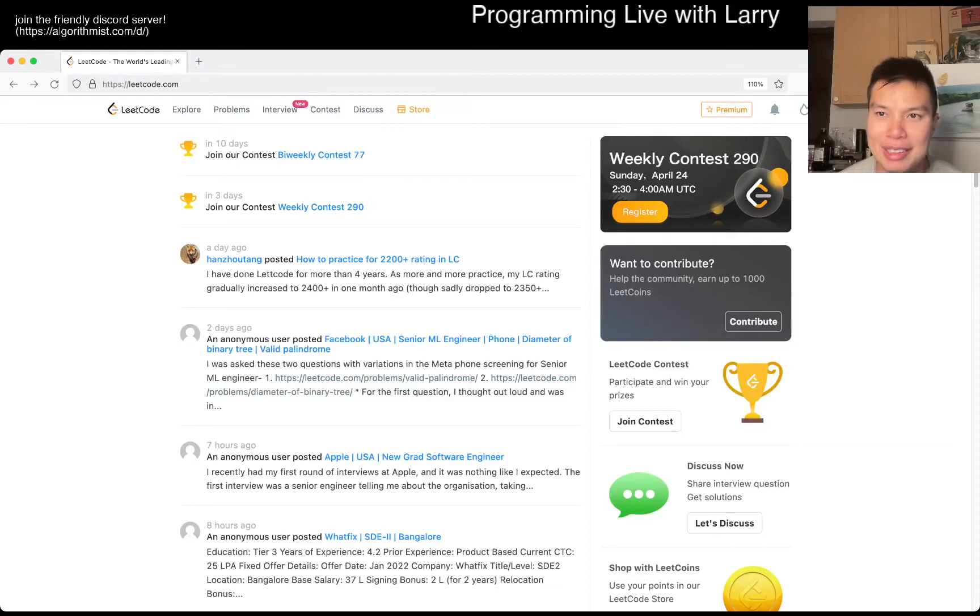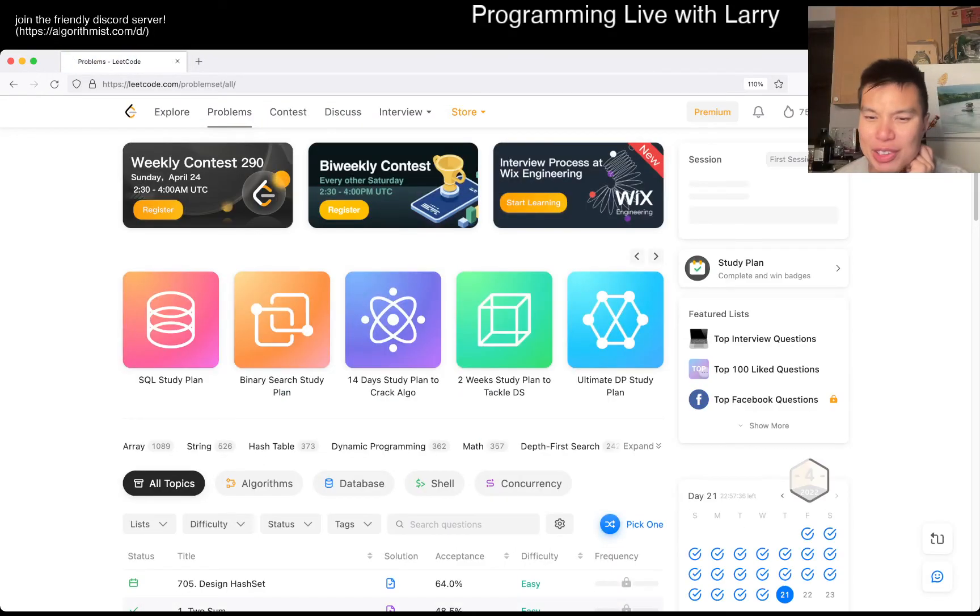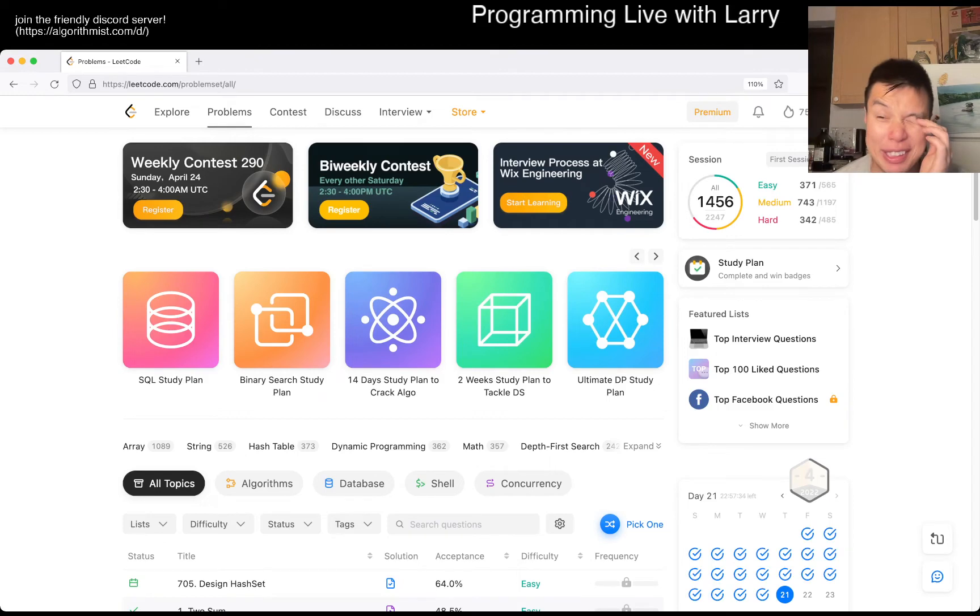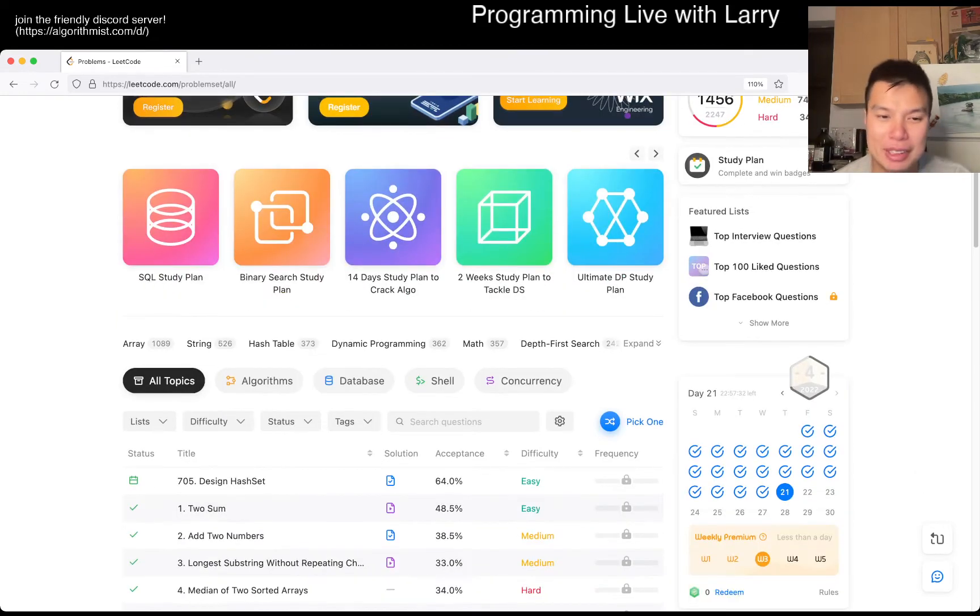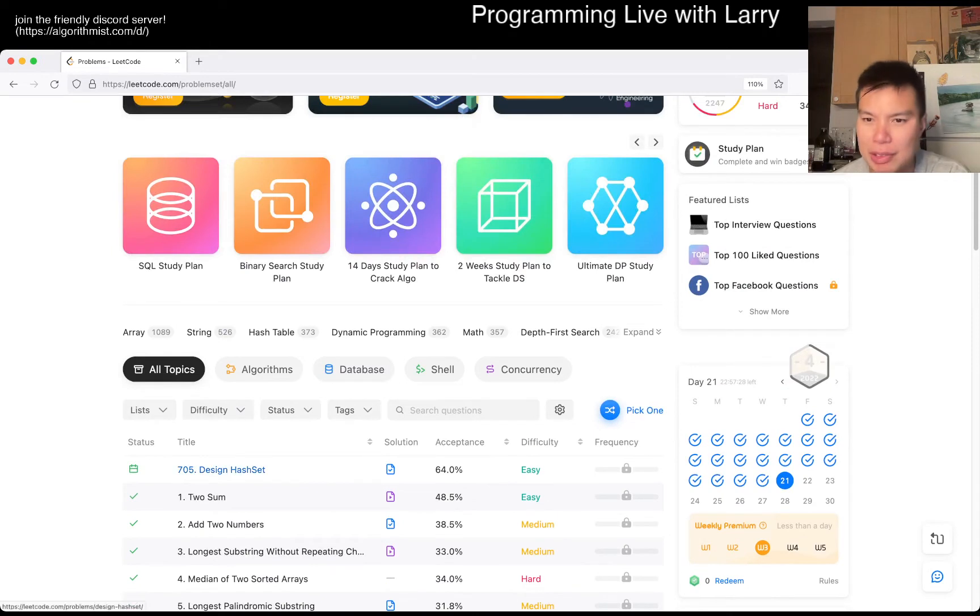Hey, hey everybody, this is Larry. This is day 21st of the April LeetCode Daily Challenge. Hit the like button, hit the subscribe button, join me on Discord. Let me know what you think about today's problem.